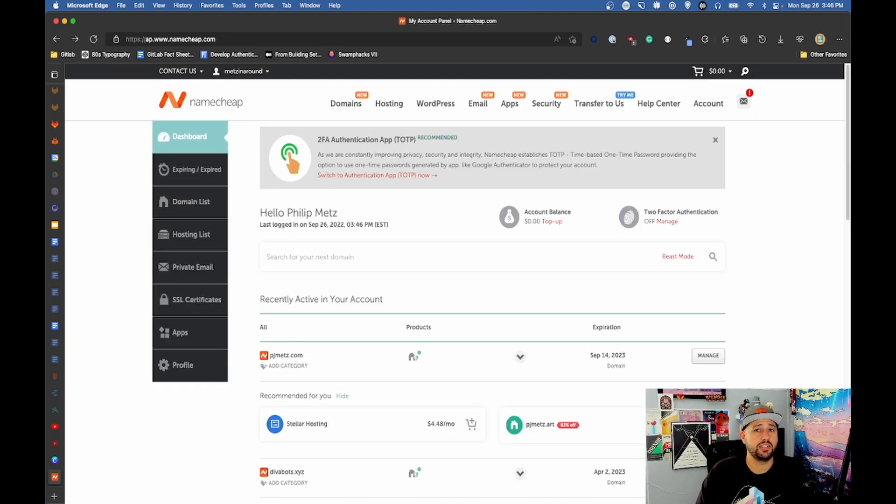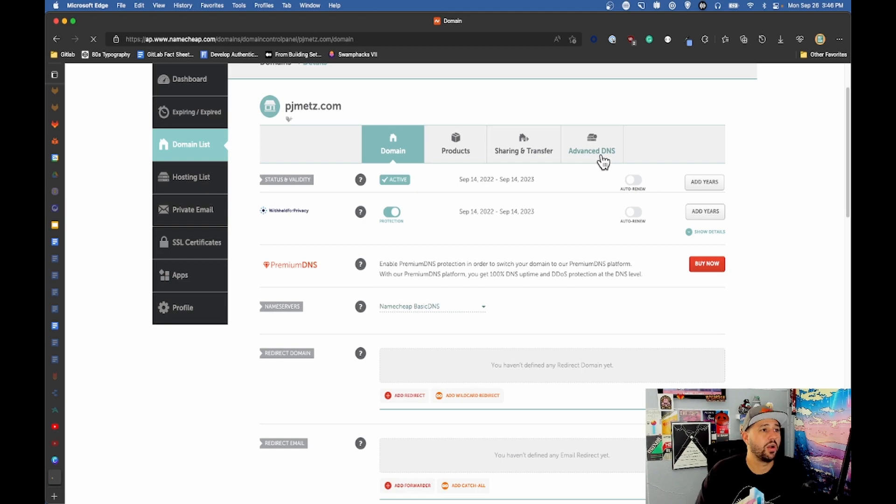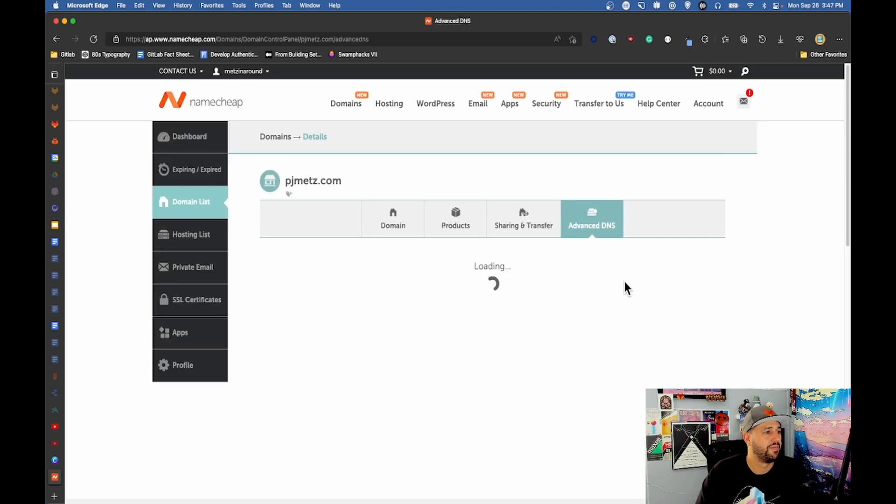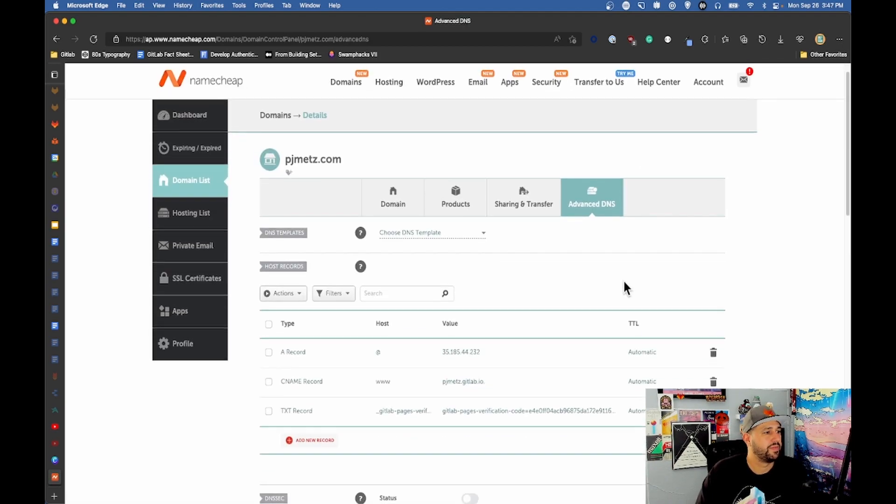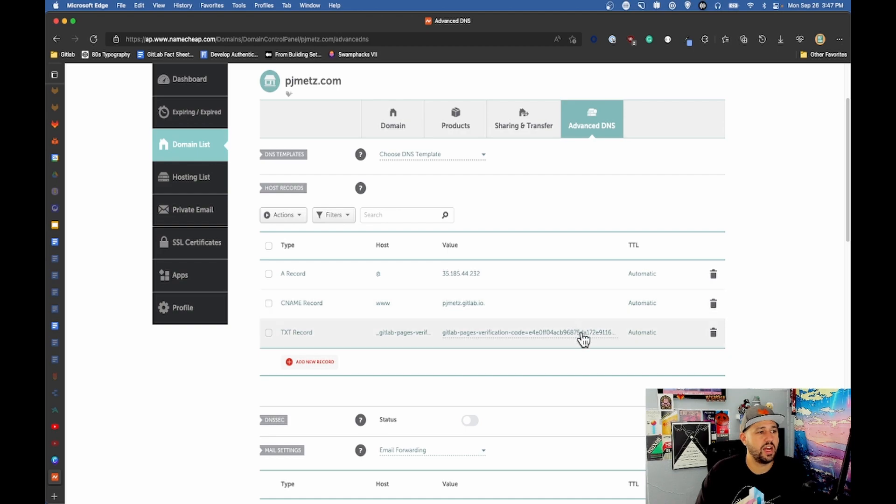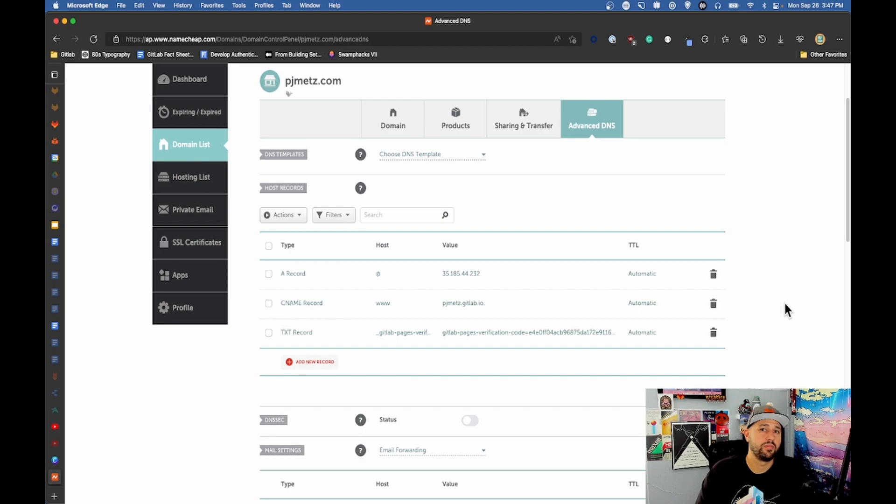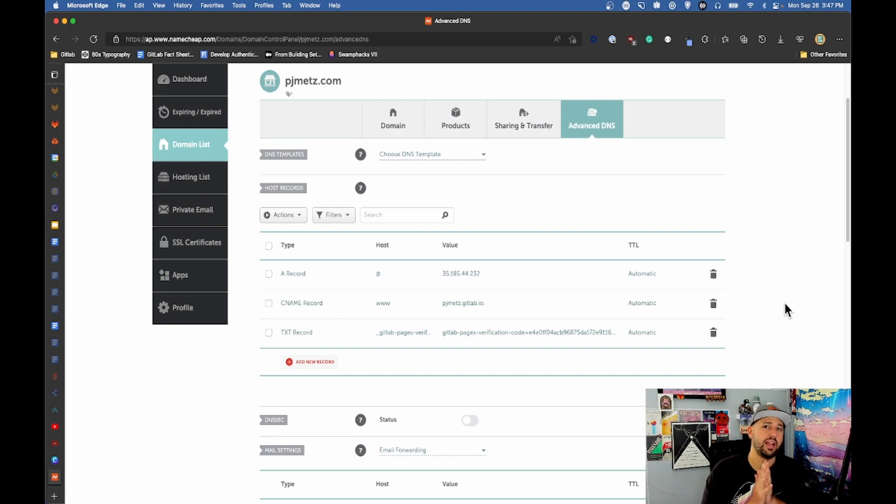For the rest of this process, it's all done through Namecheap. Over here is pjmets.com, I need to head in here to manage it. I got to go into advanced DNS and in here is where I follow the docs to basically put here what I've taken as a token from GitLab. All I did here was follow the Namecheap docs as well as the GitLab docs to make this work.